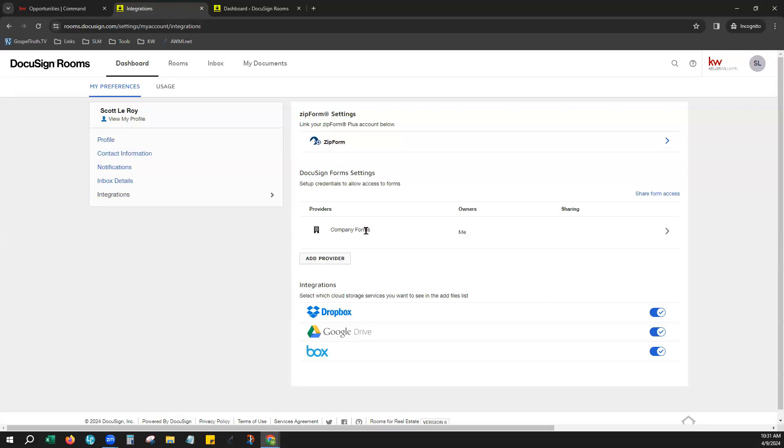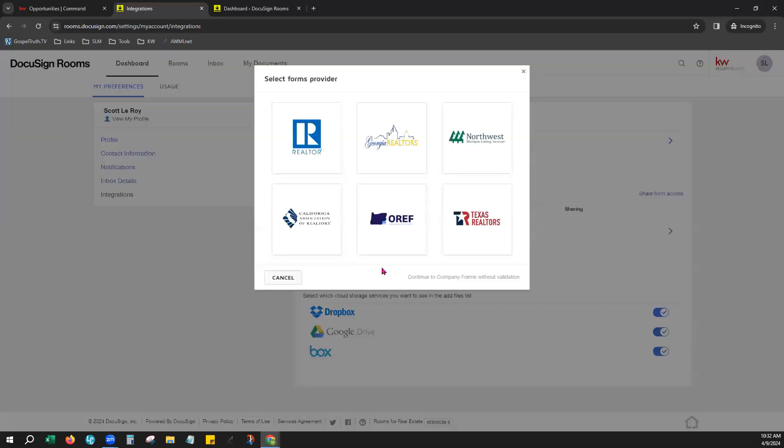and right here under Providers, you may not see anything just yet, especially if you're not seeing any forms available in your DocuSign forms. Company forms, that's the Market Center forms, so you can click Add Provider. We've already added ours, but I want to show you how to add that. Add Provider, and right down here at the bottom, this should be blue for you, Continue to Company Forms Without Validation.